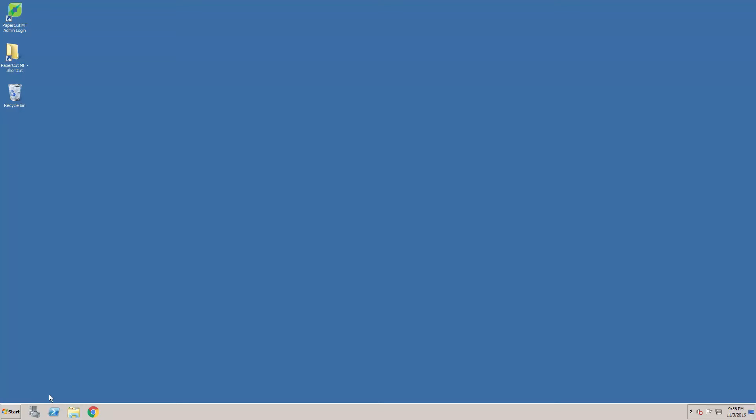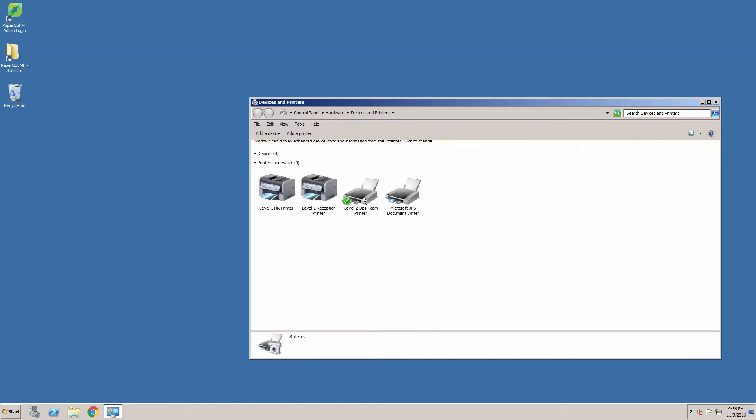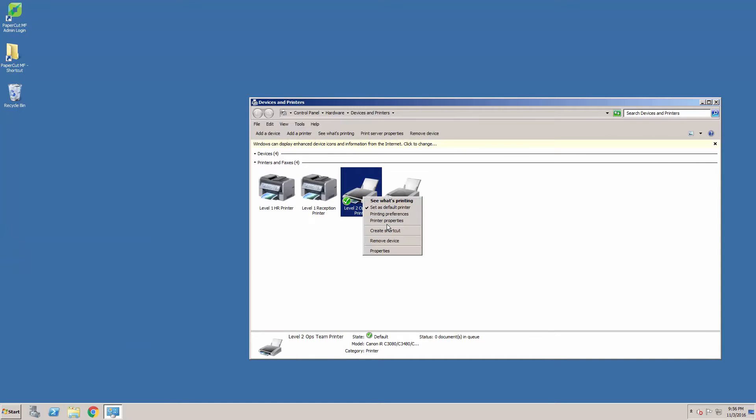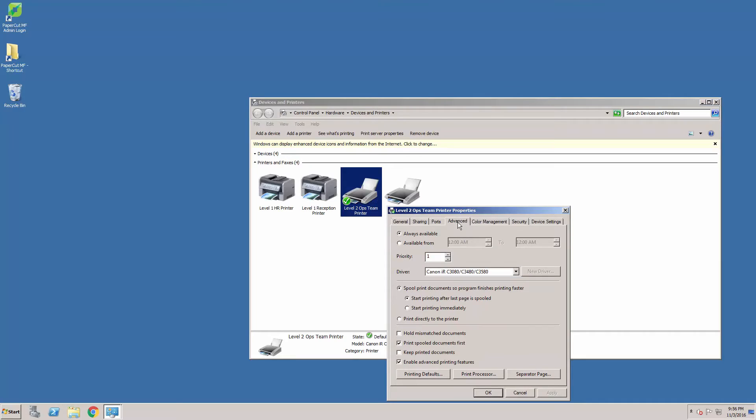The first thing to check is that Enable Advanced Printing Features is disabled. Select your print queue, go to Printer Properties, then Advanced, and untick the checkbox and apply.